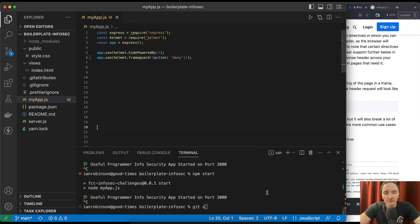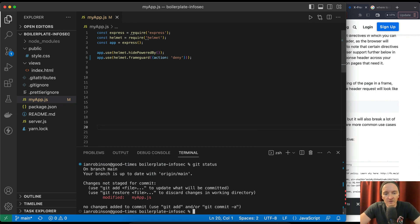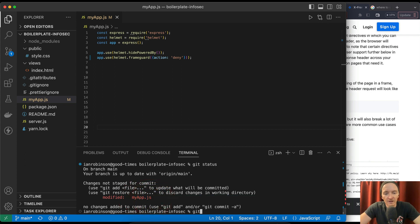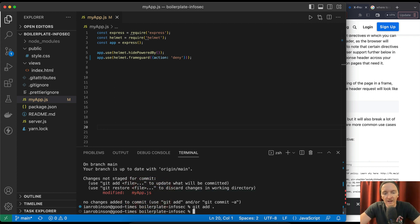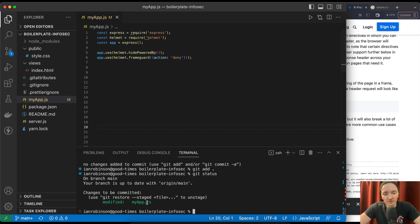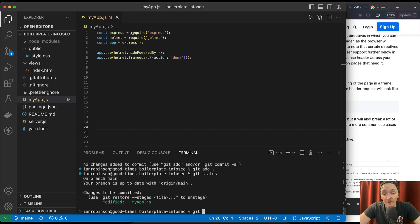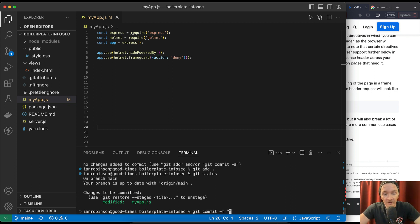And then we need to push our code up to the server right? So git status. We see we've updated myapp.js. So here we go. Git add. So we're going to add this. If we go git status now we'll see it's green which means that it has been added, it's staged or whatever.